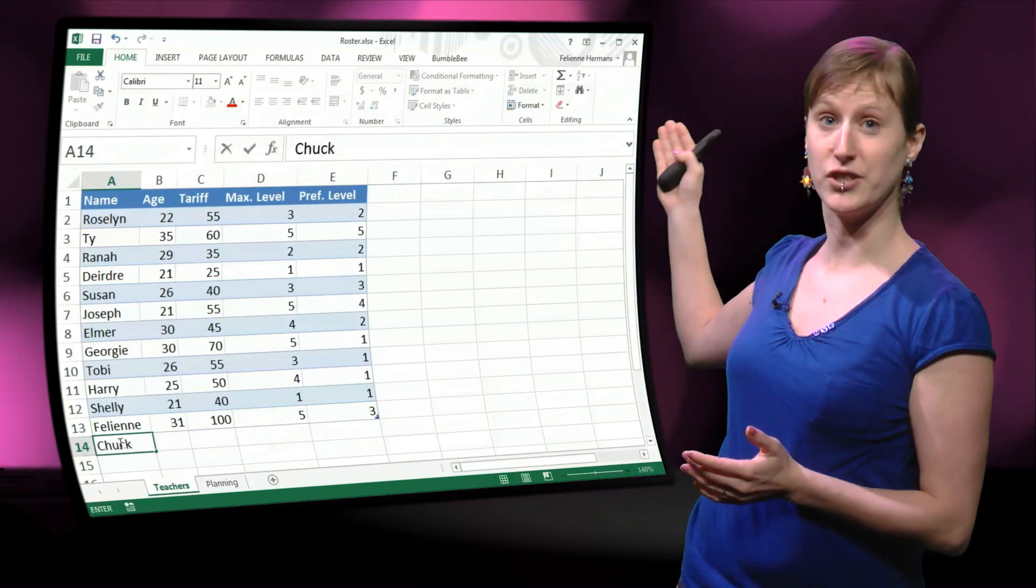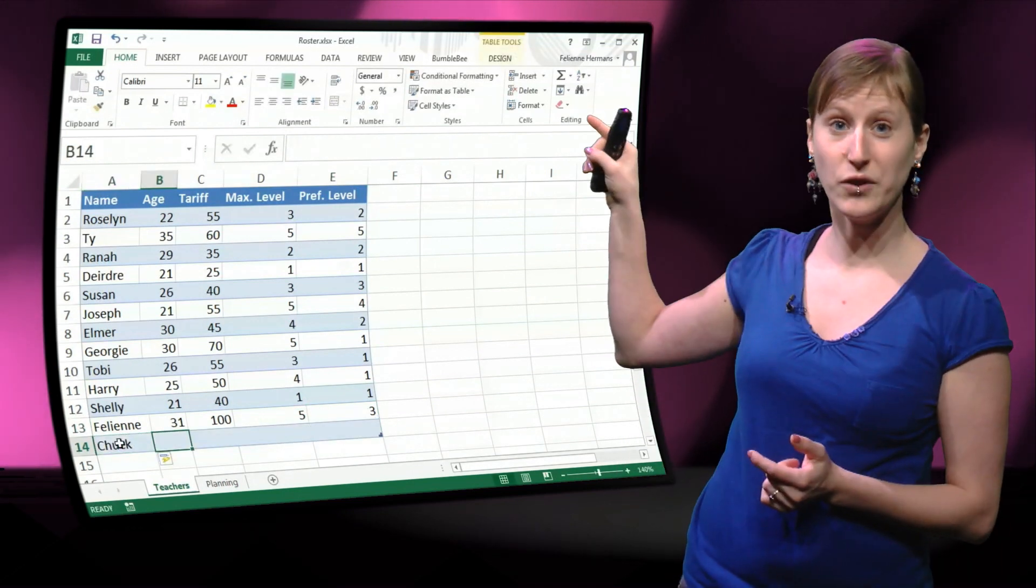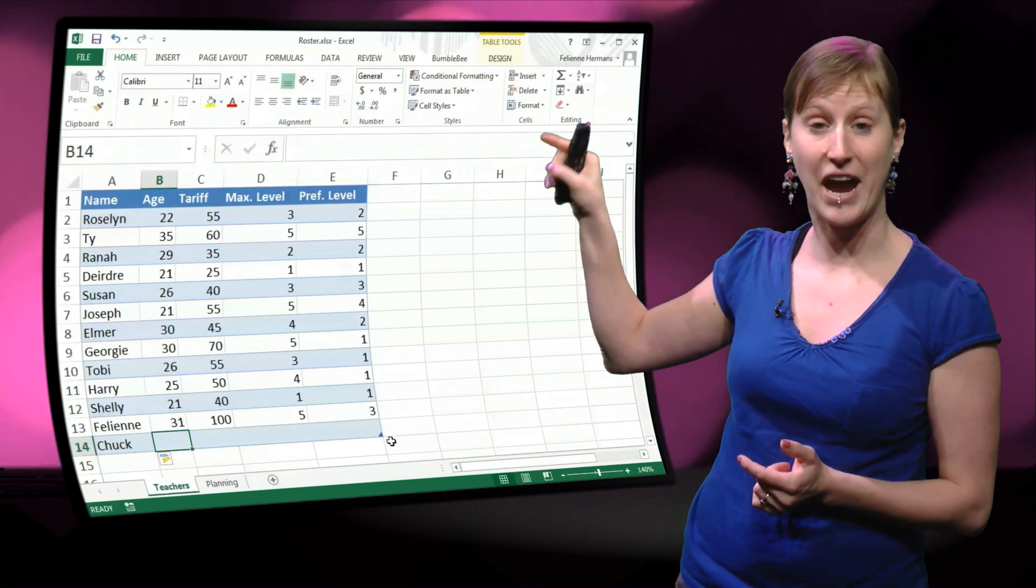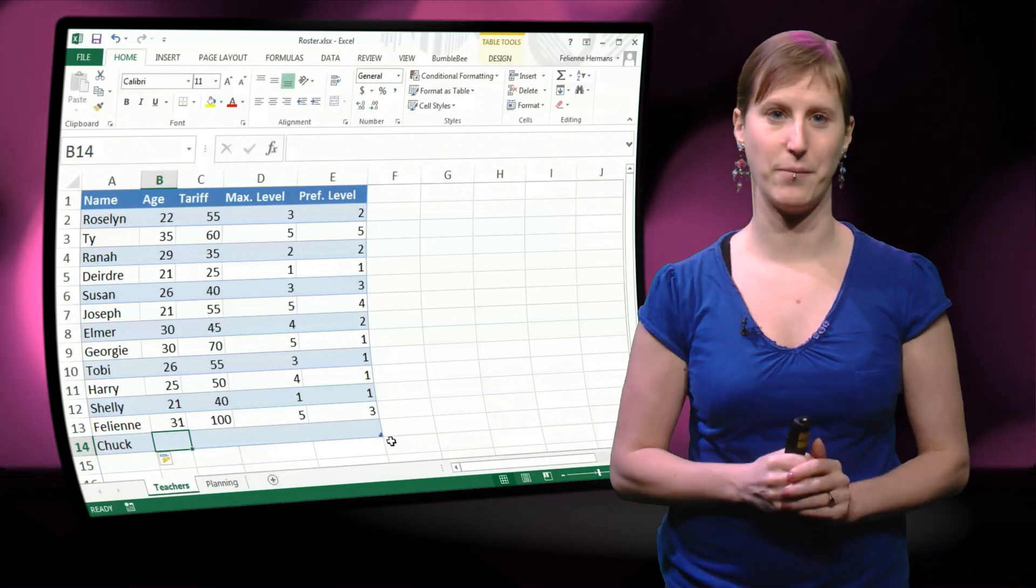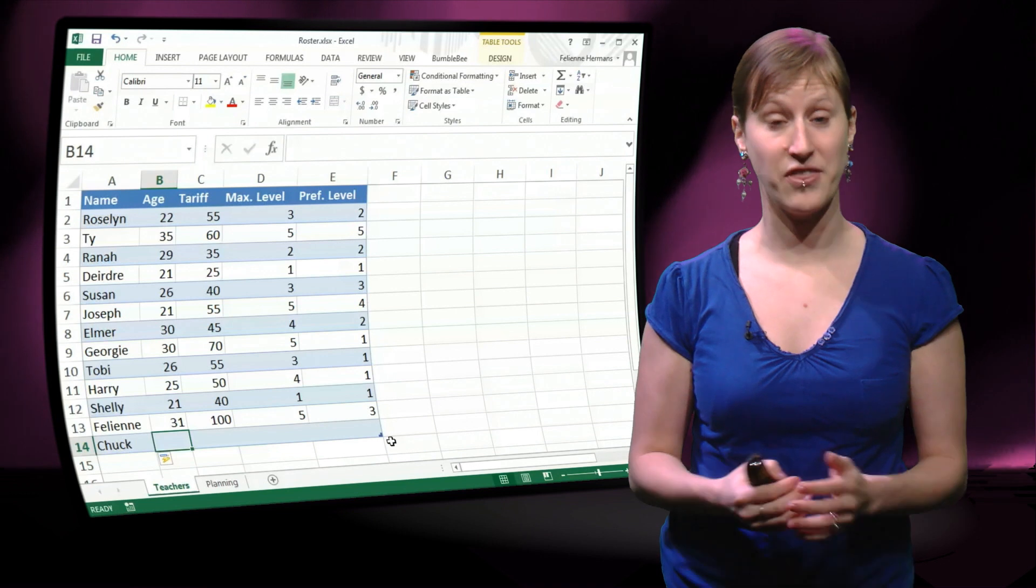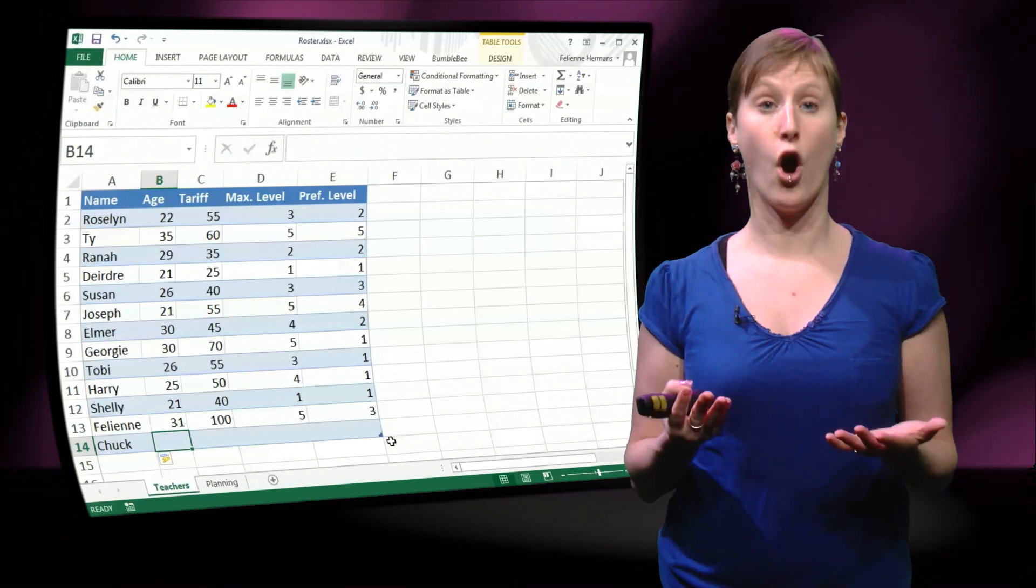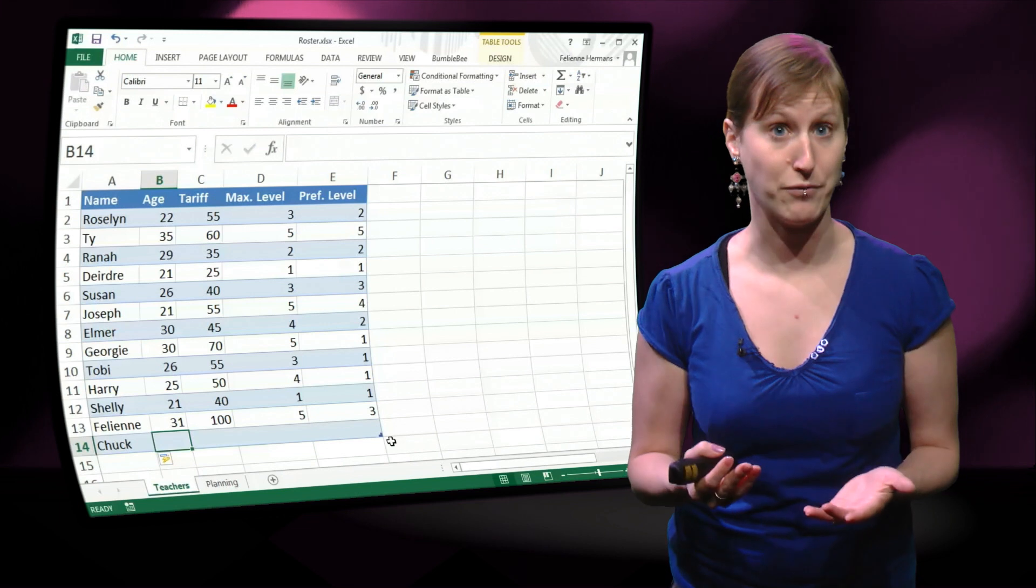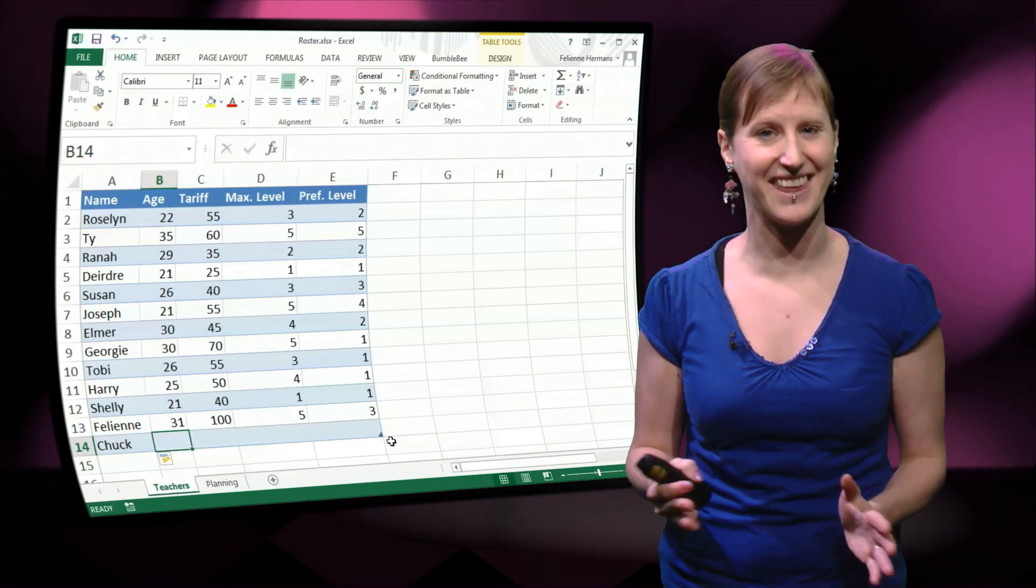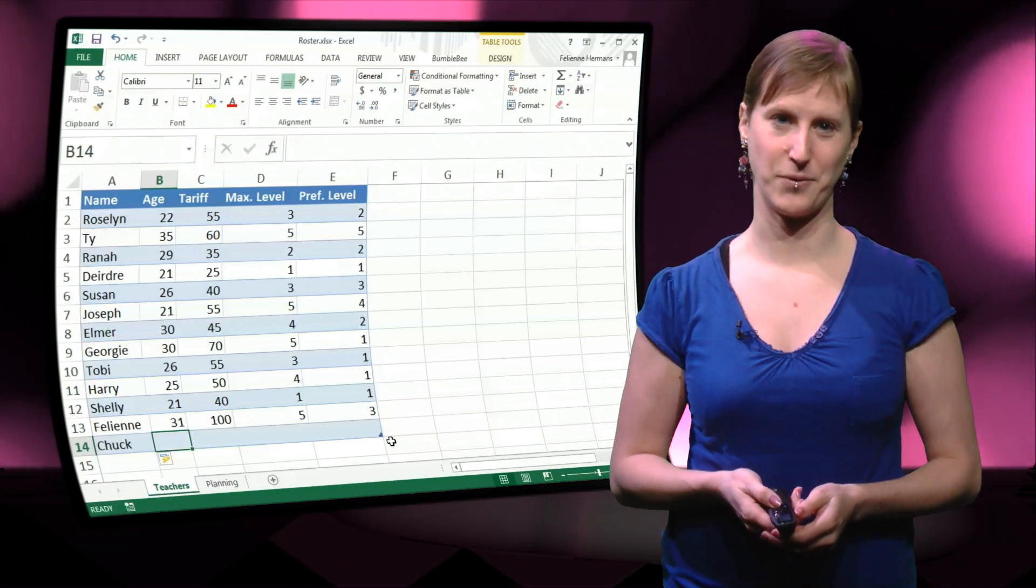So let me add another teacher to show you that that little table thingy, the corner edge is showing you where the table ends. So this is a solution that looks really nice. We have all the benefit of named ranges. However, we don't have to change anything in case we're adding teachers.